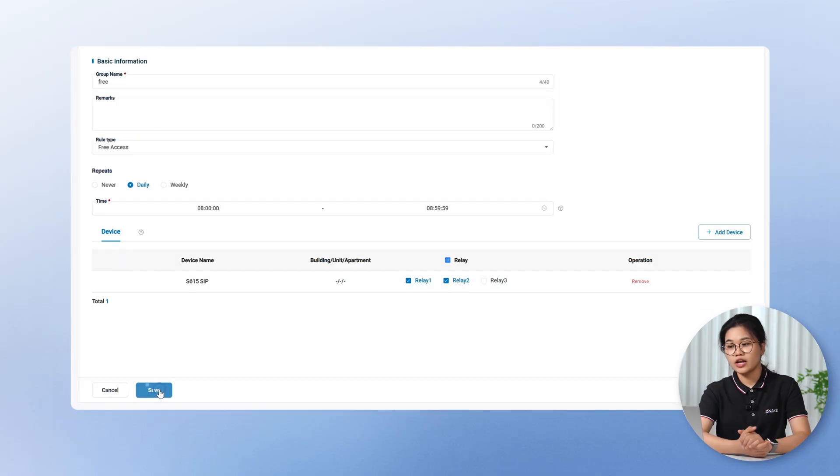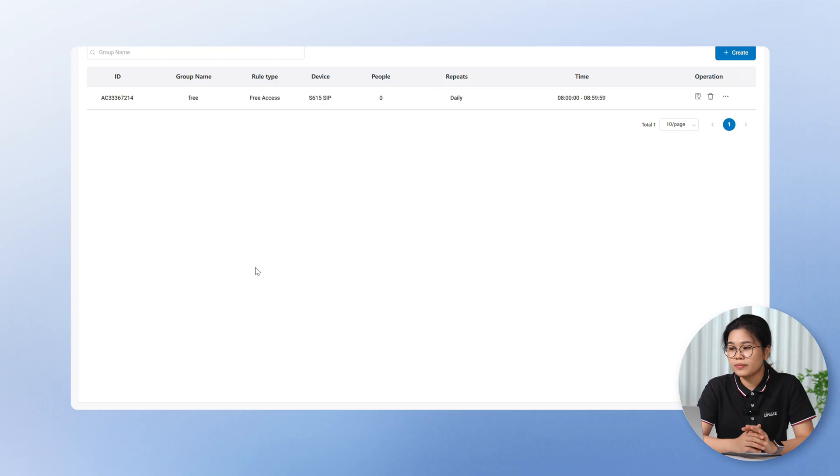And you're done. No need to assign users. Everyone gets access during those hours. This is perfect for busy places. No more tricky workarounds. Now access control actually works the way you want it. Easy and flexible.